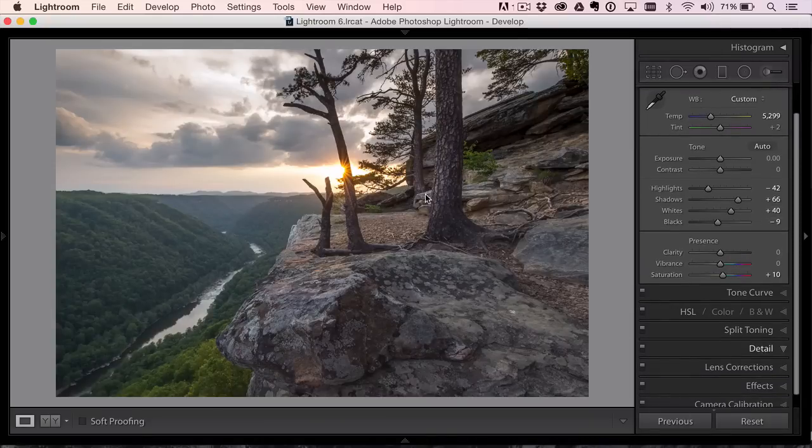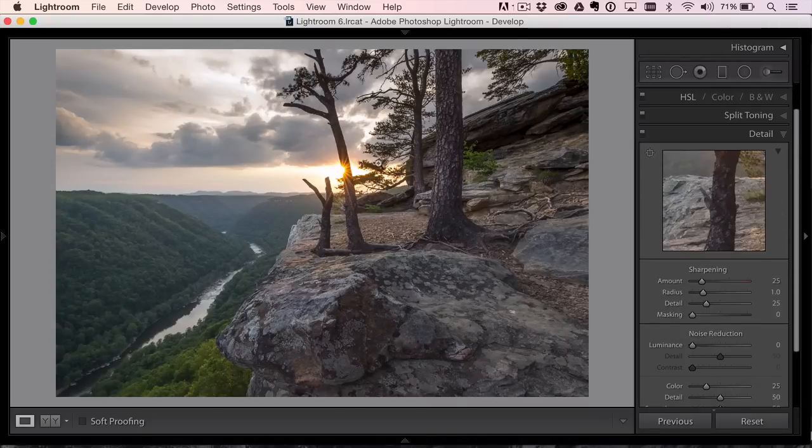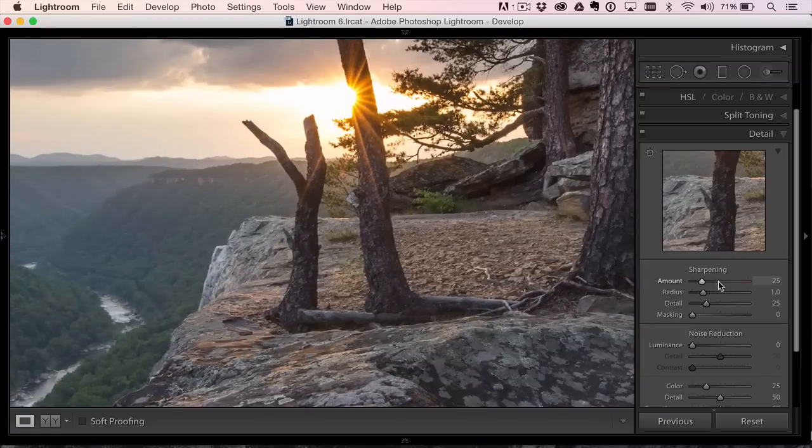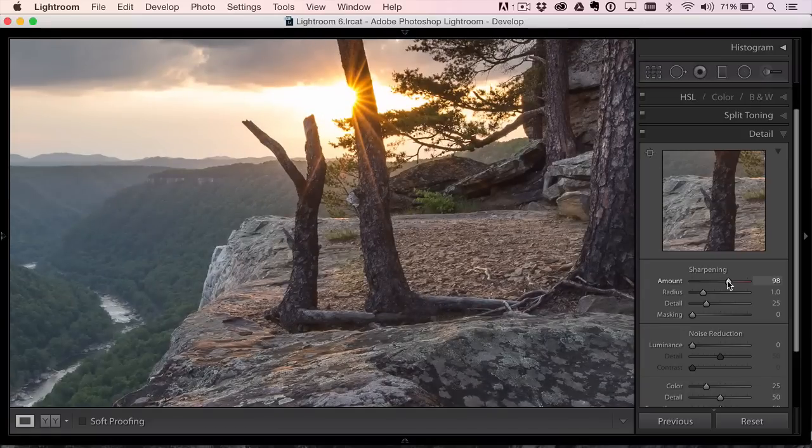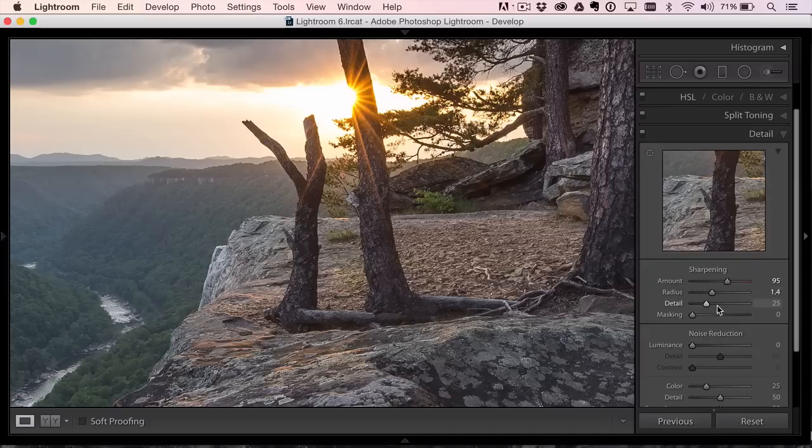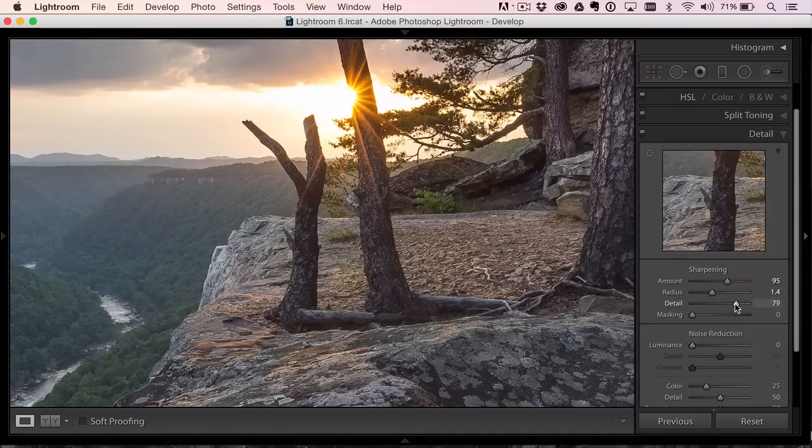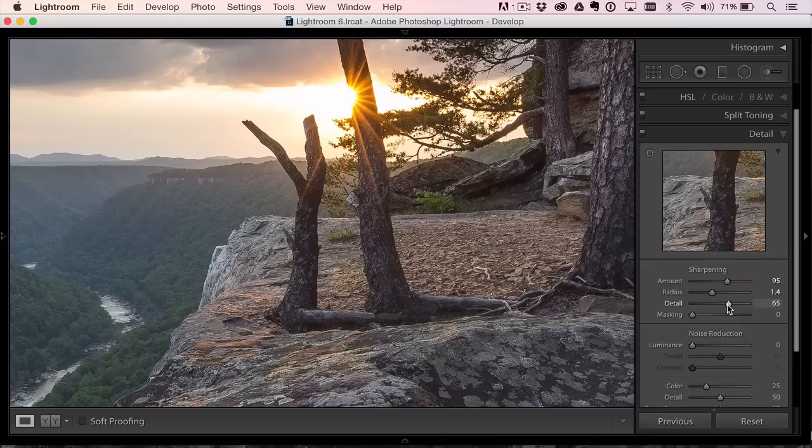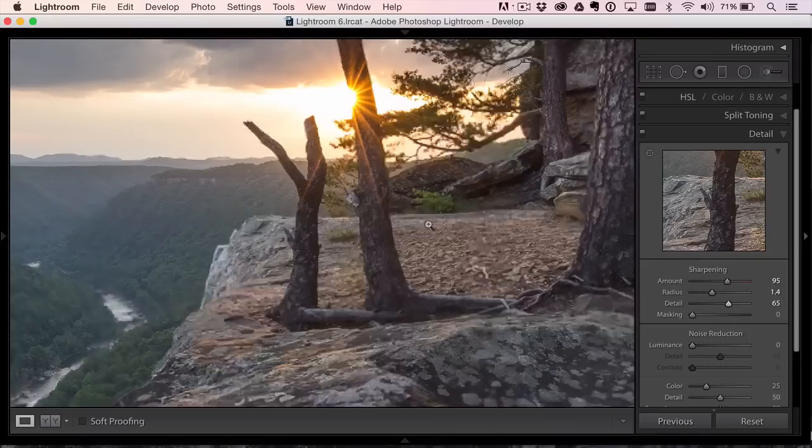I will grab the graduated filter, bring the exposure down and that'll darken the sky. And then what I'll do is open up the shadows. And you see how that opens up all those shadowy areas. If I open up the shadows now that kind of lets me get the best of both worlds. I can experiment with the color temperature, make it more blue, make it warmer.